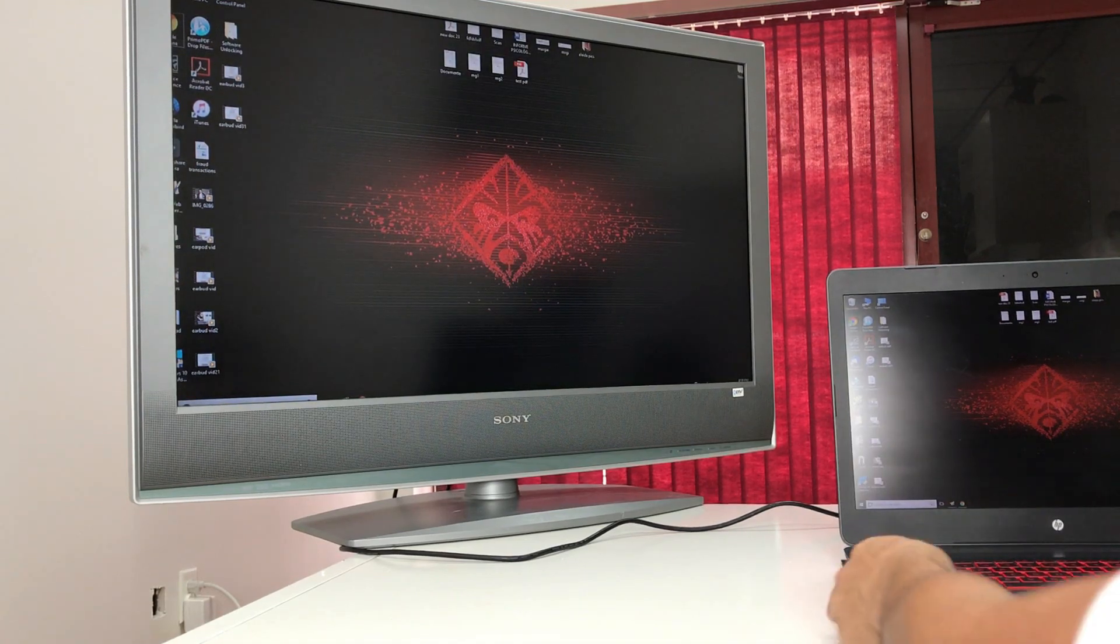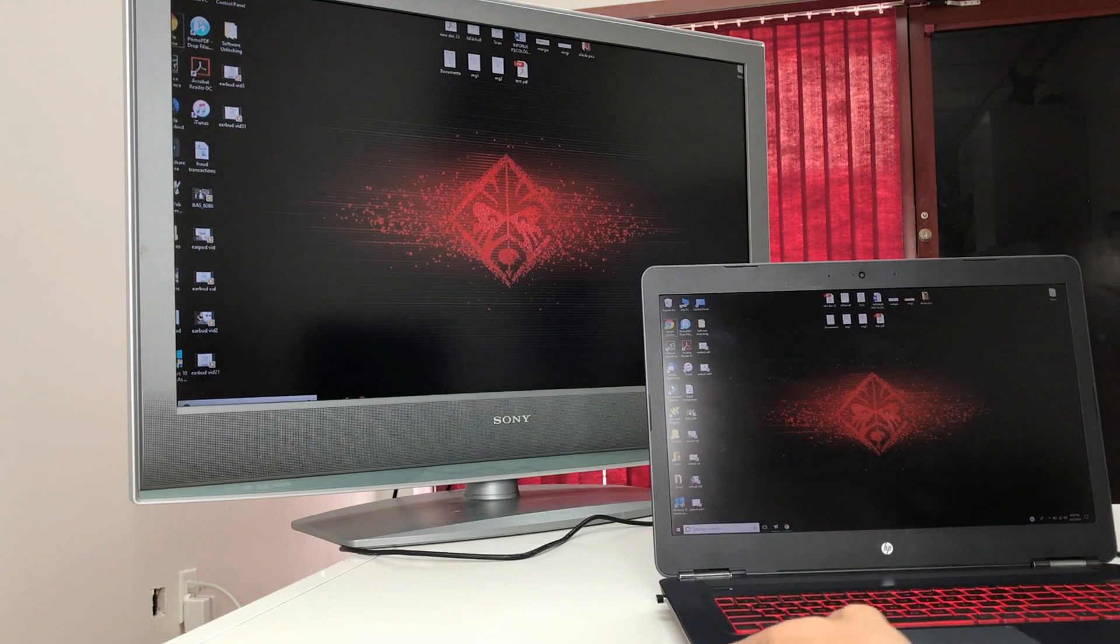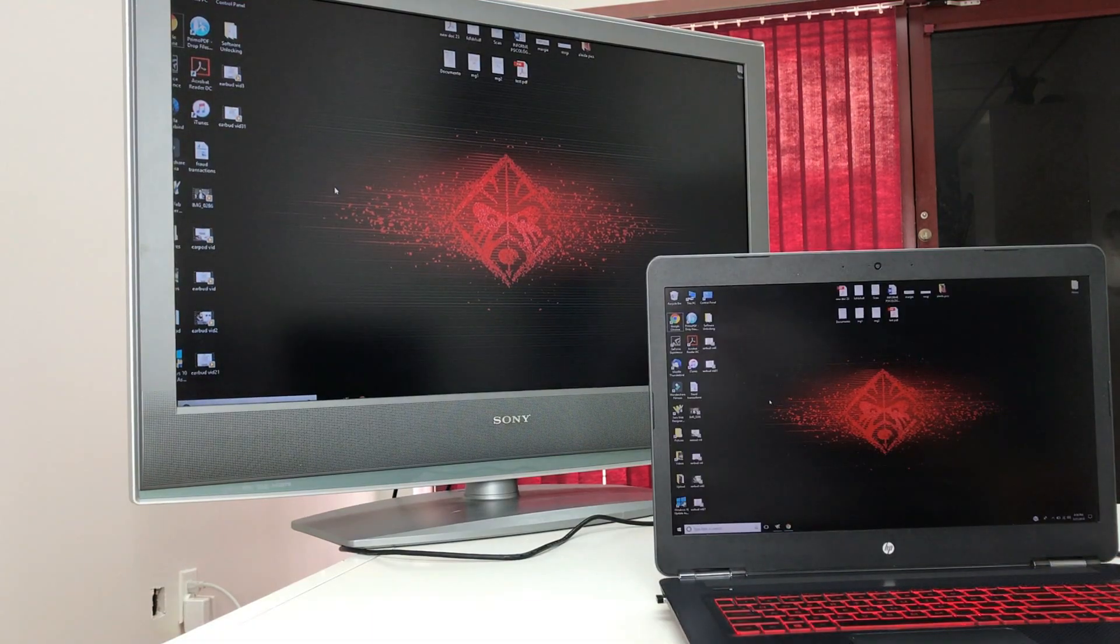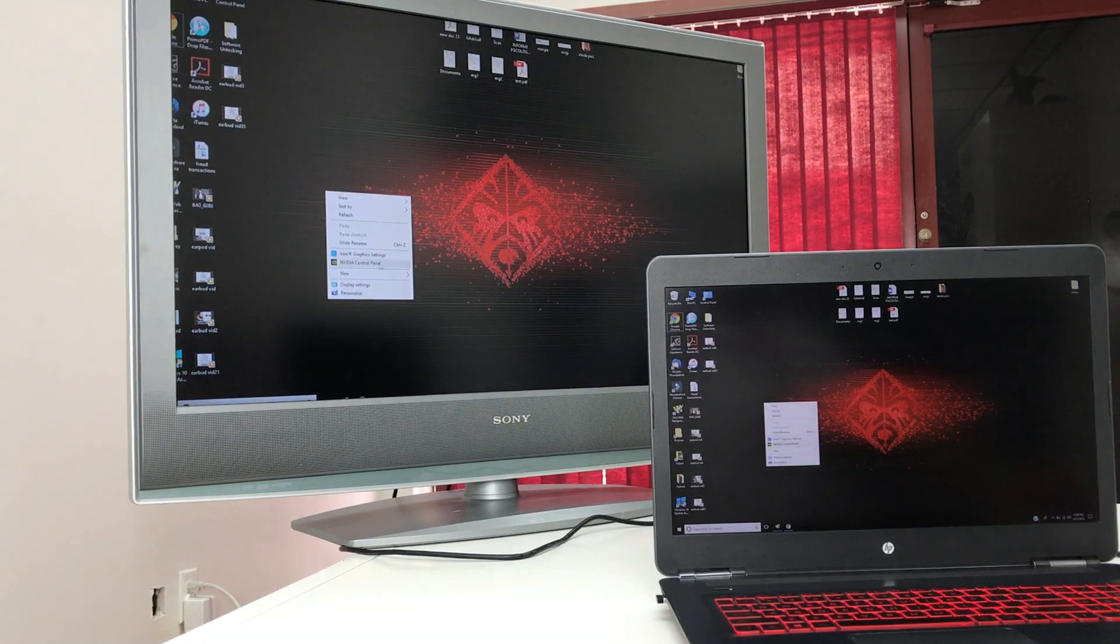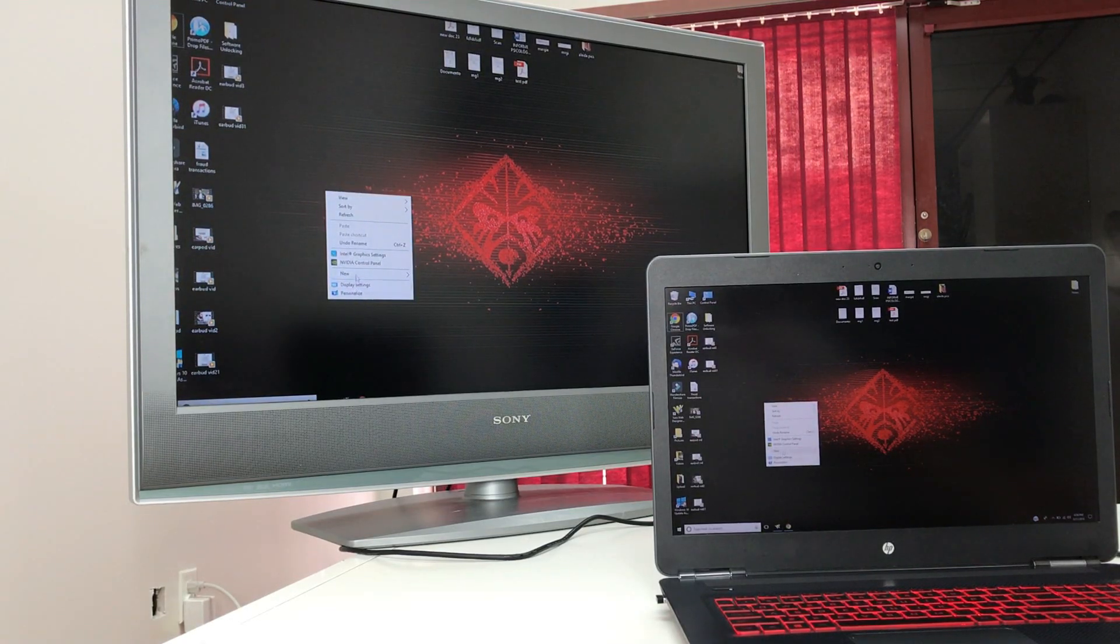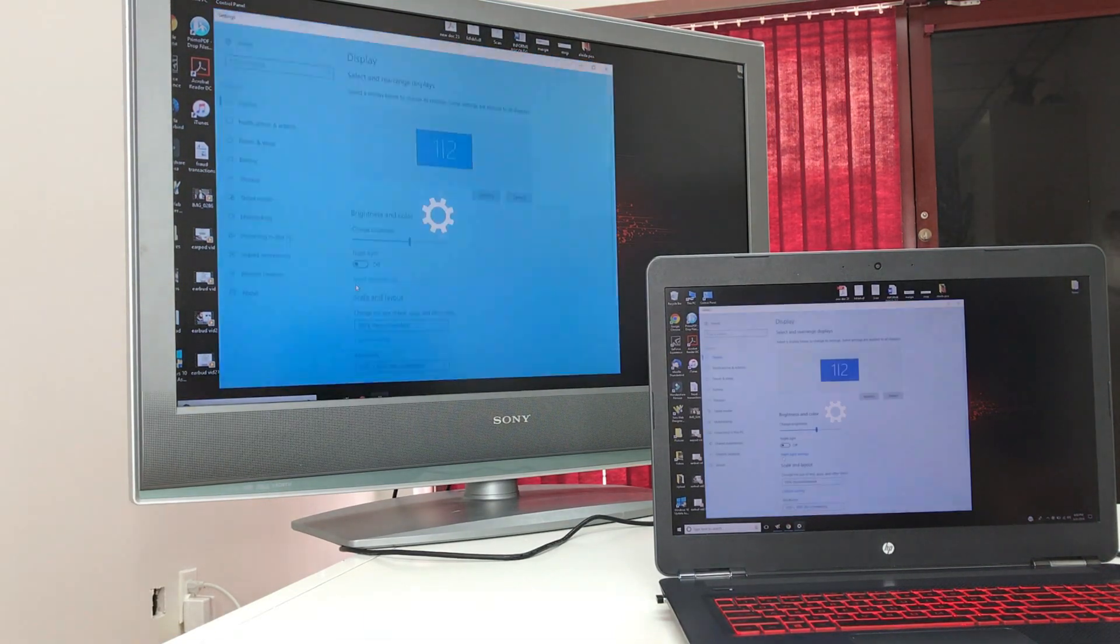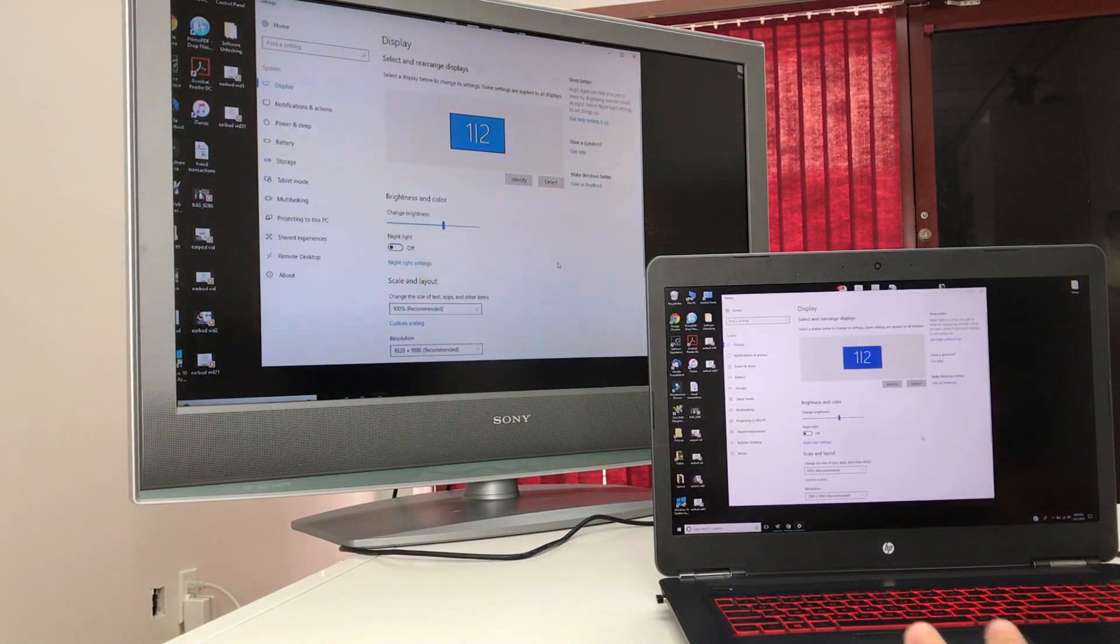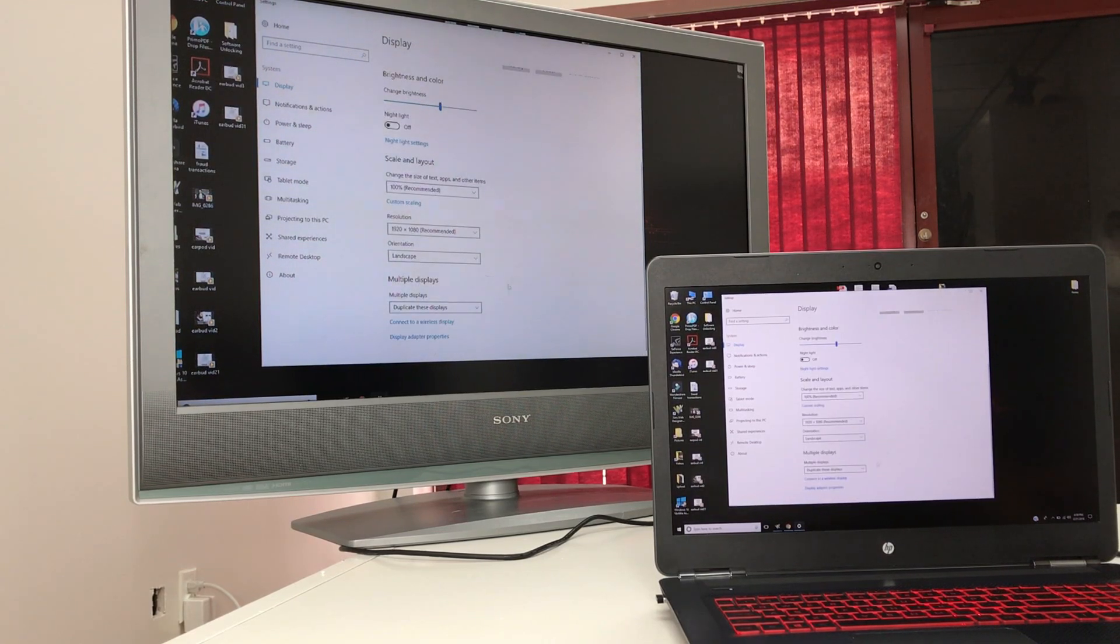But either way, let me show you how to do it in case it doesn't do it automatically. We're going to have to do it through the settings. It's very simple. All we're going to do is just right-click on your computer here and go to display settings. Once you're here in display settings, we're going to scroll down to where it says multiple displays.